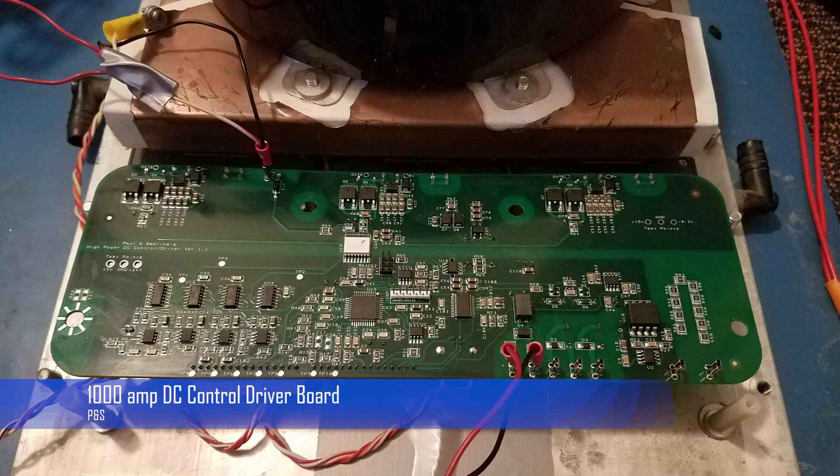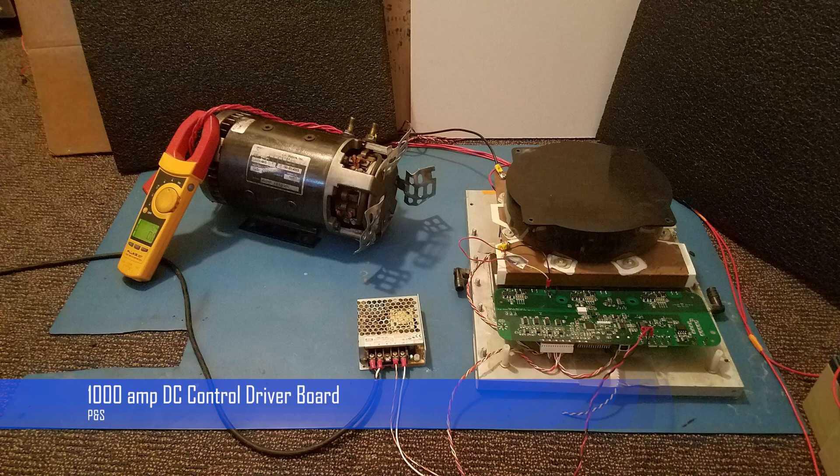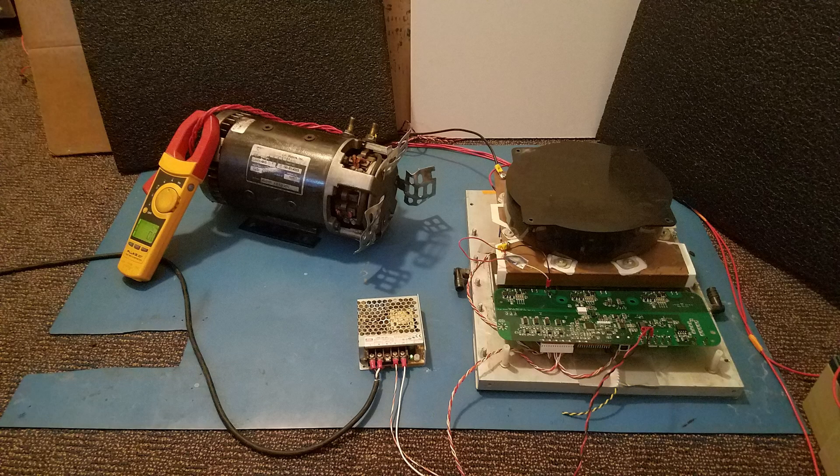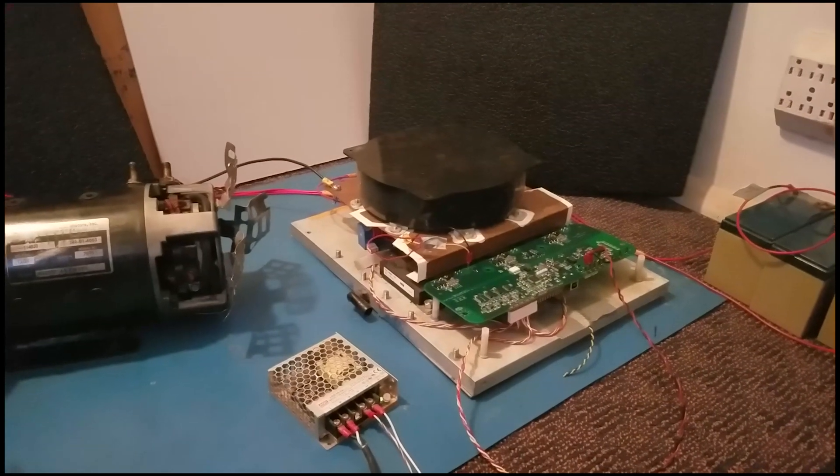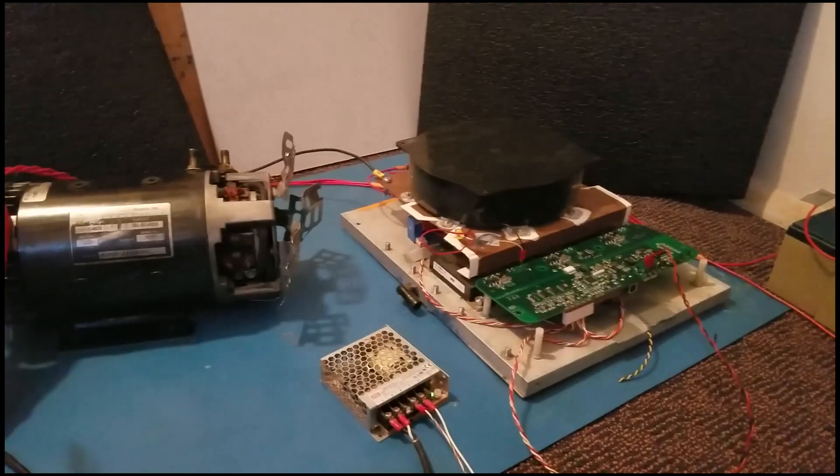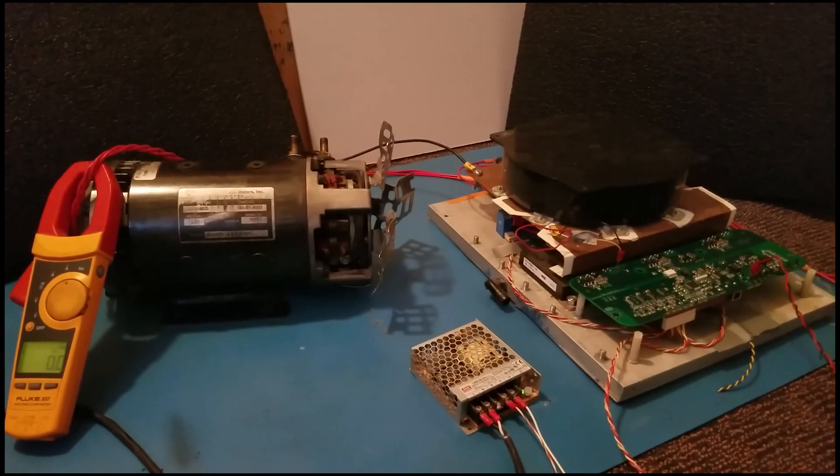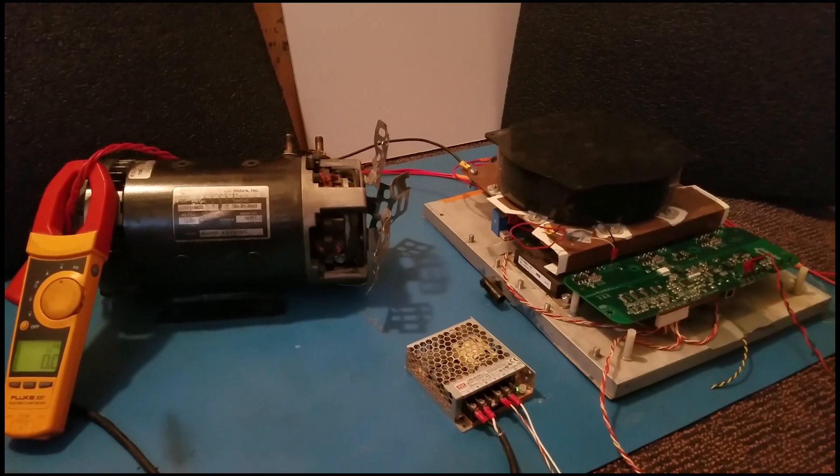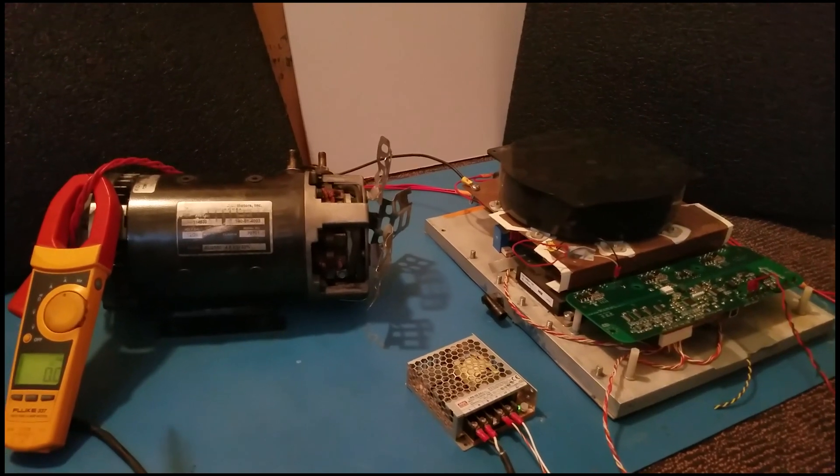P&S 1000 Amp DC Control Driver Board. This is just a quick demonstration of our 1000 Amp DC Board.